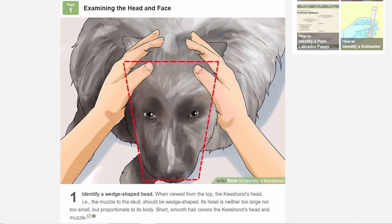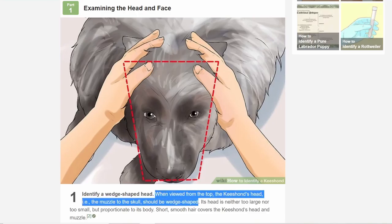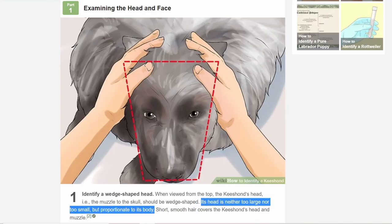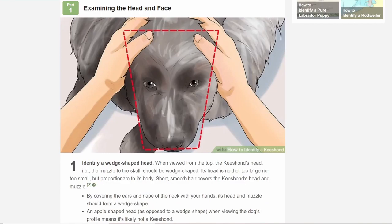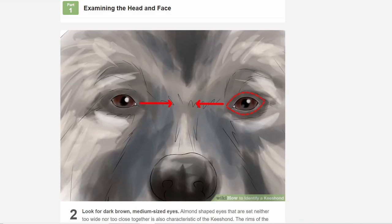The first step is 'Identify a Wedge-Shaped Head.' In a few too many words, it says the head should be wedge-shaped, then that it should be neither too large nor small, which seems a bit unnecessary. Already they have another sentence saying that if the head is not wedge-shaped then it's probably not a Keeshond. Every picture is like a jump scare on wikiHow — I'm recording this at three in the morning and I feel like I'm going to open my bedroom door and one of these dogs is going to be waiting for me.